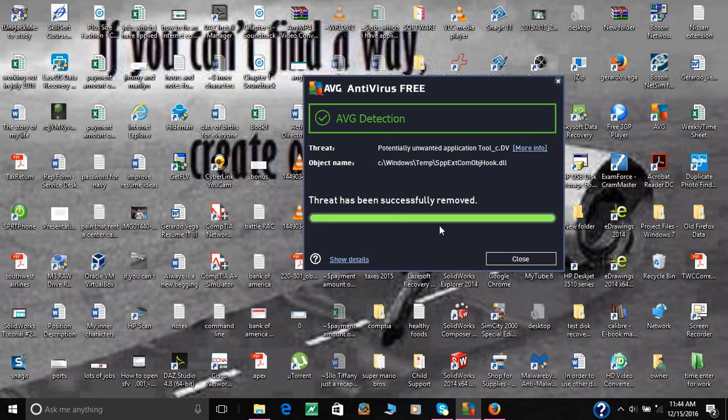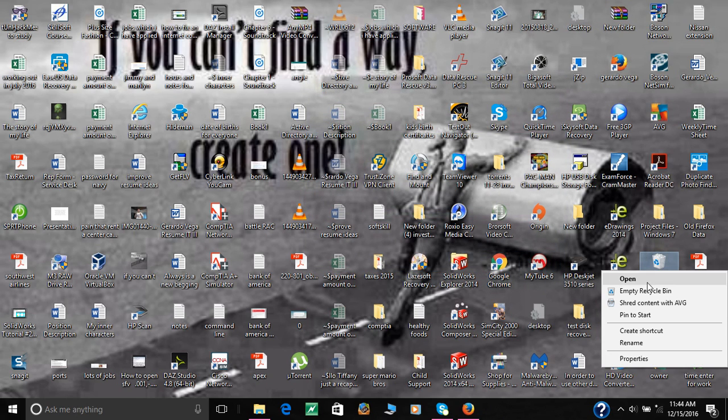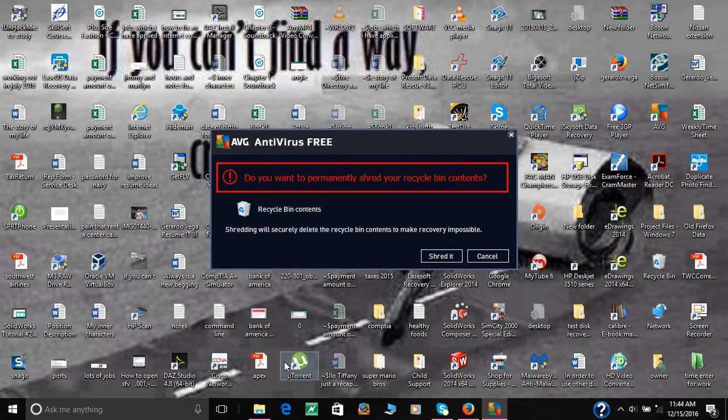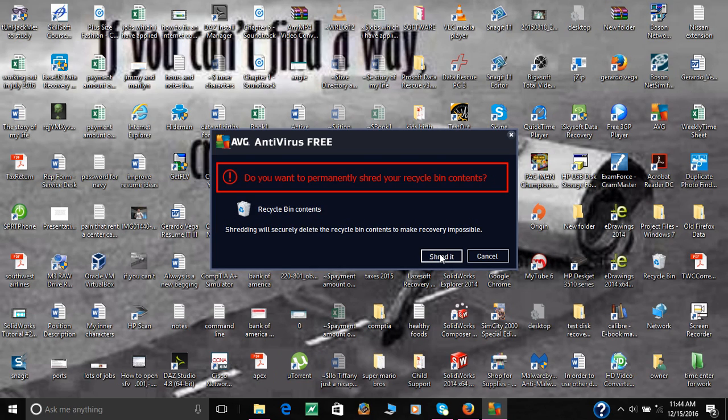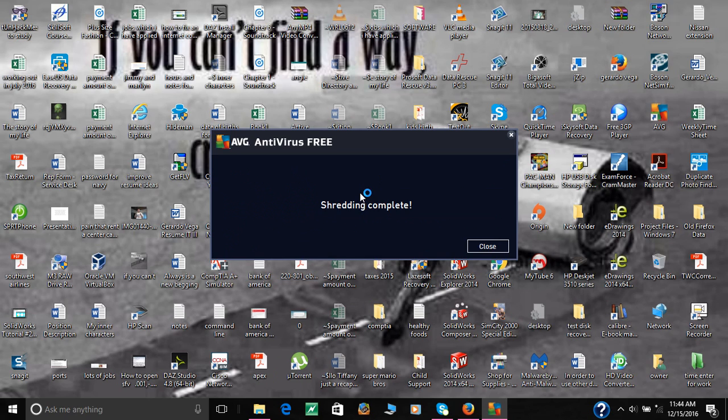And I found the recycle bin. So let's go ahead and close this. And I'm going to go ahead and shred this with AVG. Do you want to permanently shred your recycle bin content? Say yes. Shred it. So it's removing all that adware and malware.